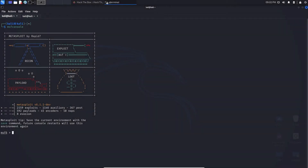The major thing you need to know about Metasploit is that it's a framework consisting of hundreds of tools used to enumerate and exploit a system. But there are three major things you need to know in order to use Metasploit successfully. Number one: exploits.